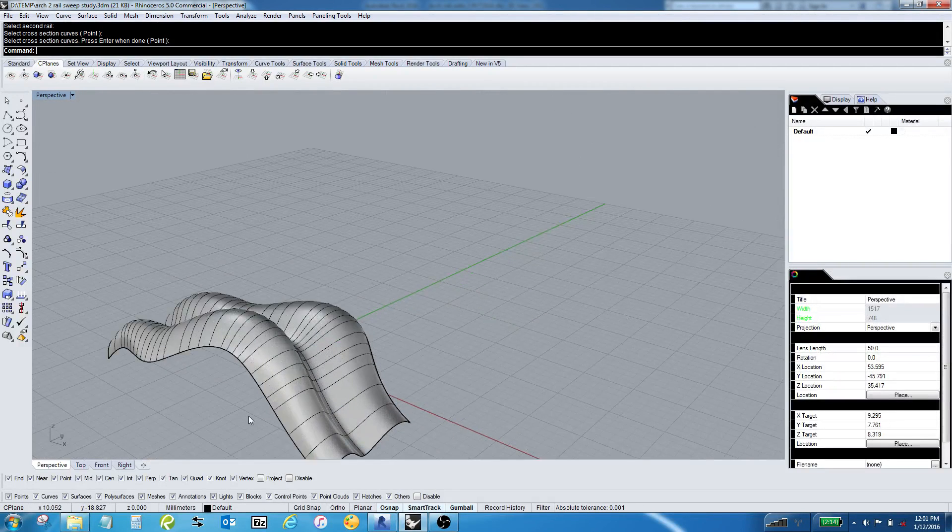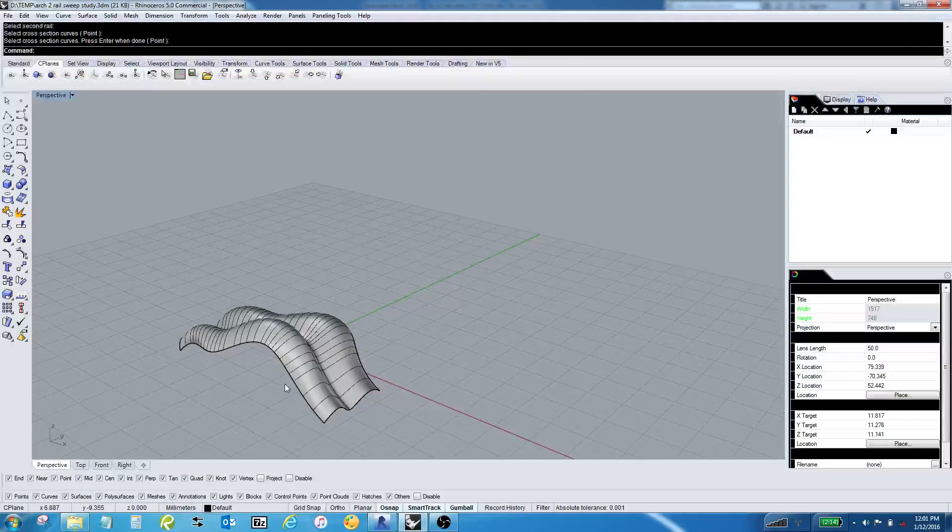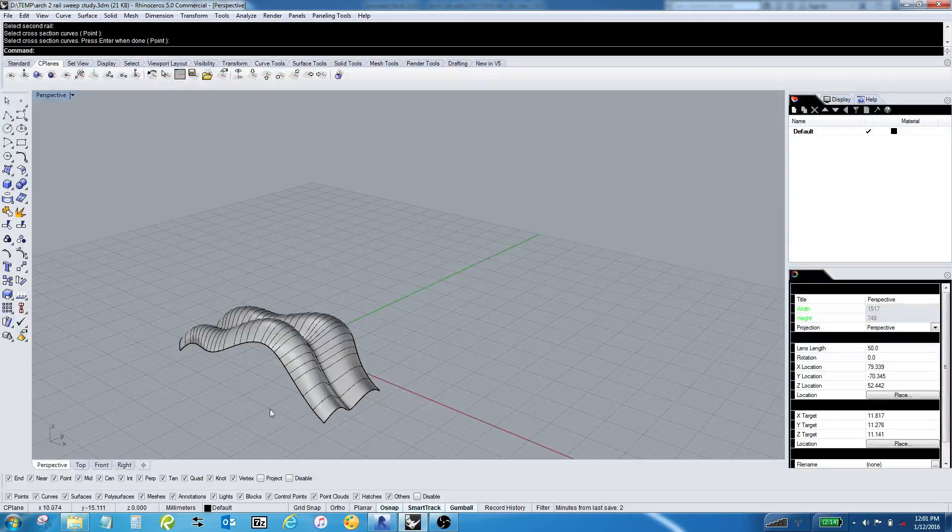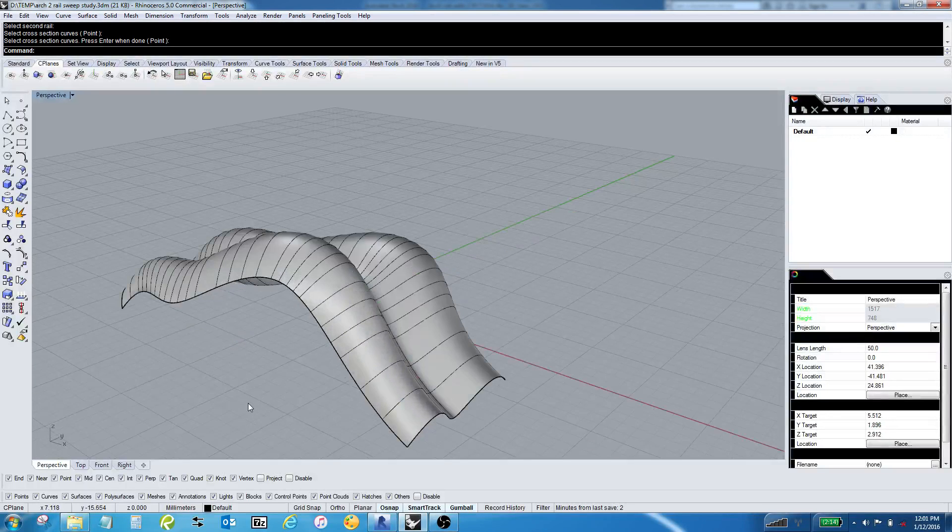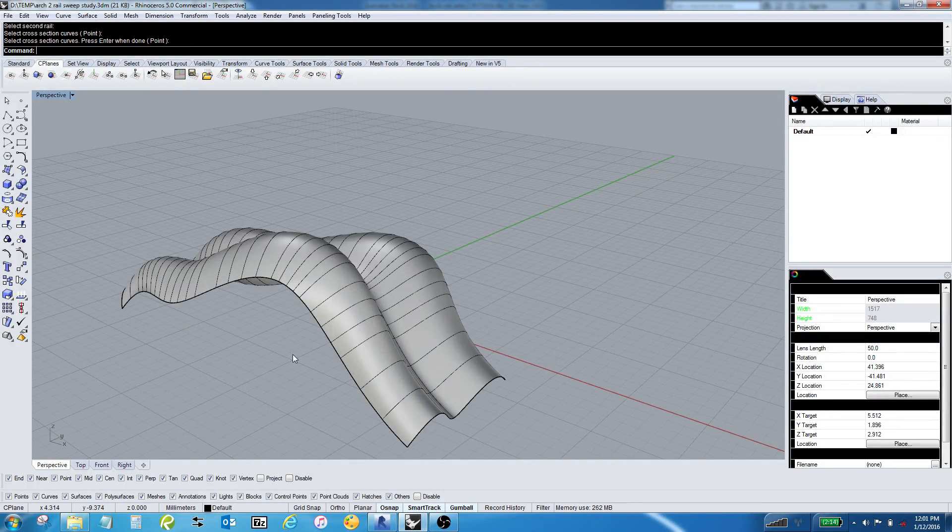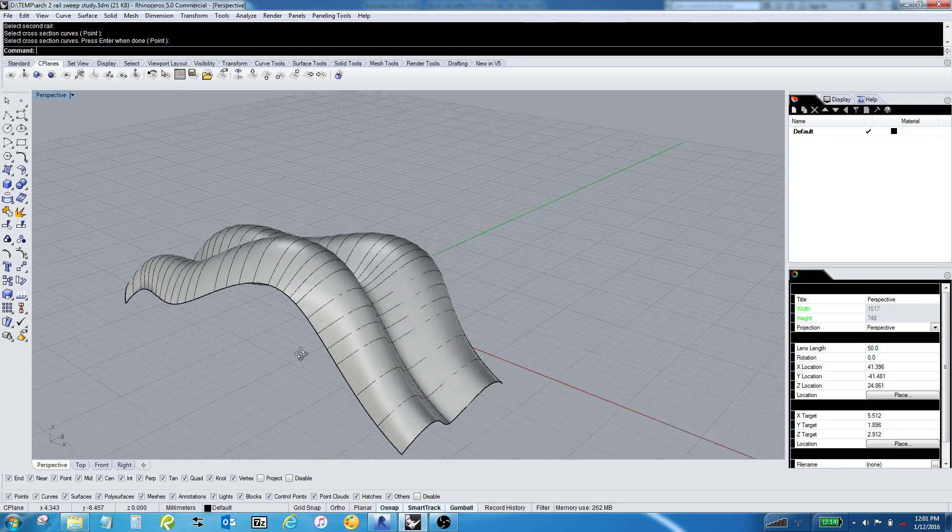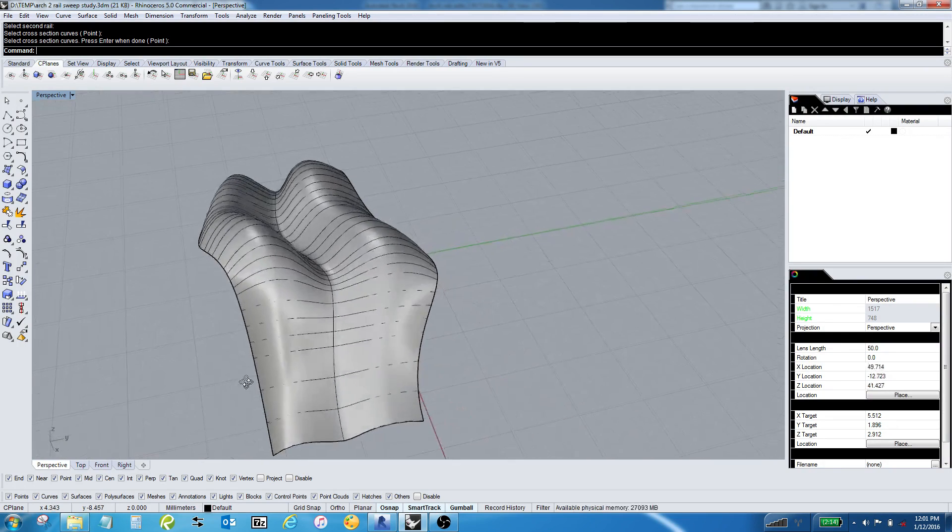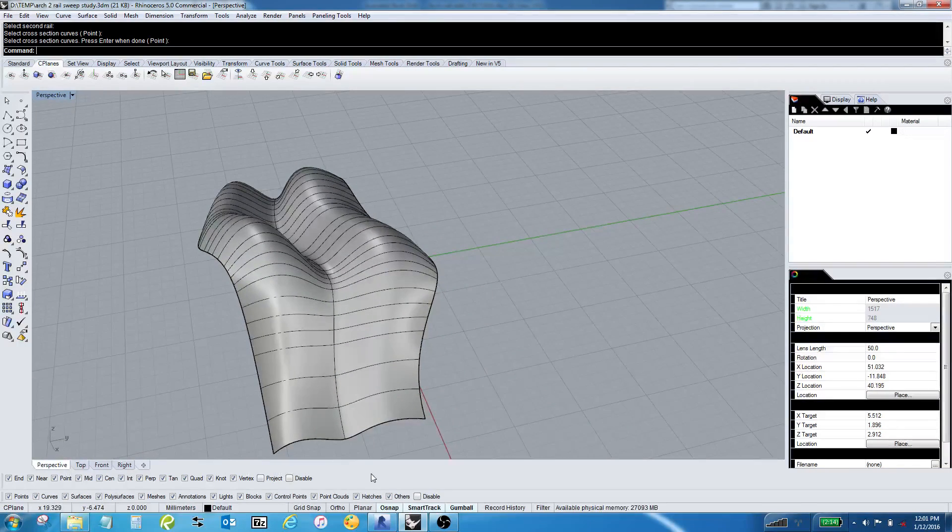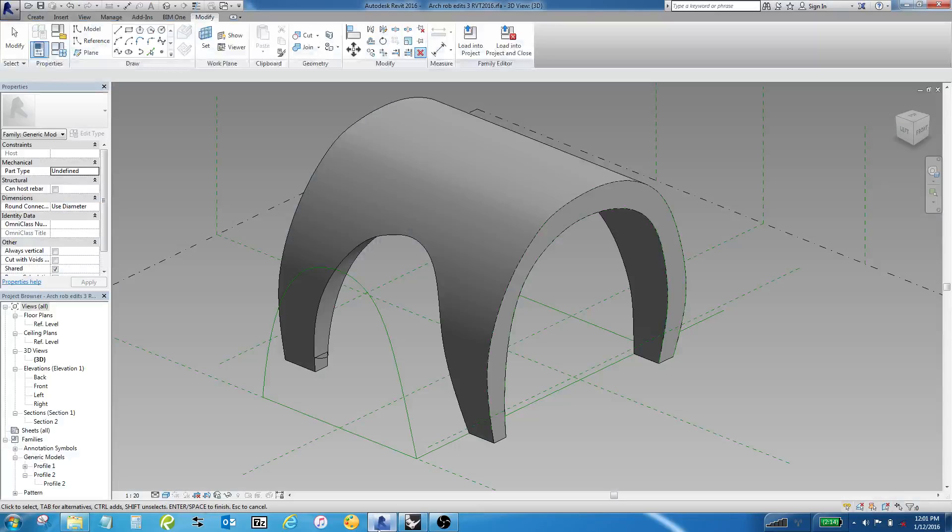Rhino continues to be a very awesome tool, and the question is, how does one do something like this in the Revit modeling environment?